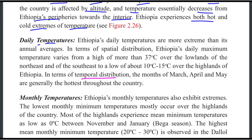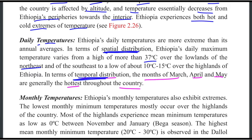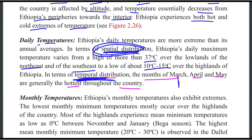In terms of temporal distribution, the months of March, April, and May are generally the hottest throughout the country.